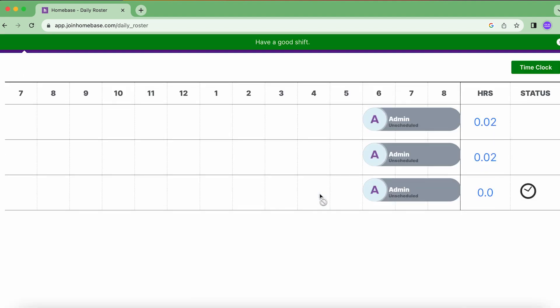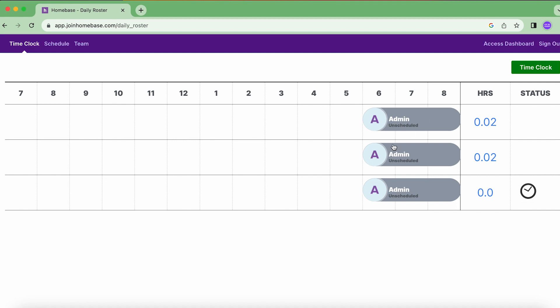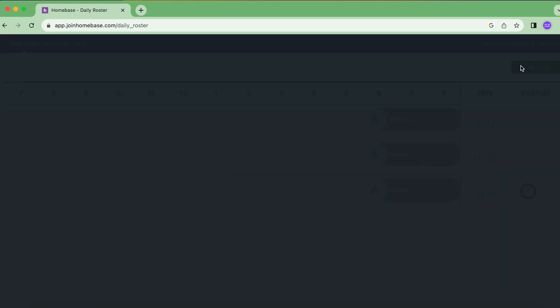Perfect, so now I've clocked in. Now once I want to clock out, again since this is a shared time clock I'll need to put in my PIN again to clock out because other people may be using this shared time clock in the meantime. So I'll click time clock and again it'll ask me to enter in my PIN number. This is how each employee is going to be identified.